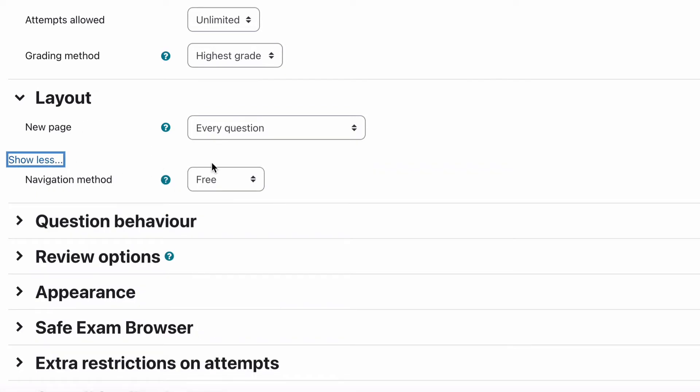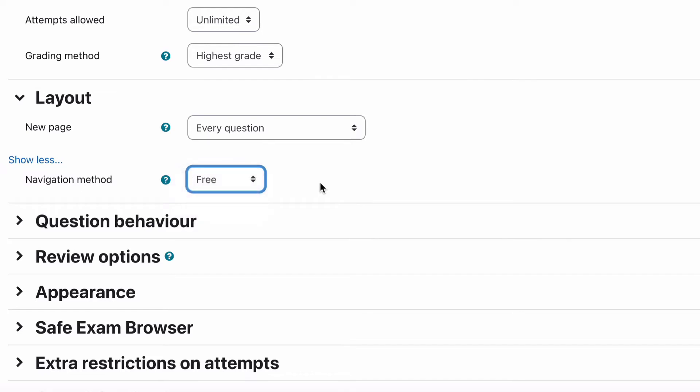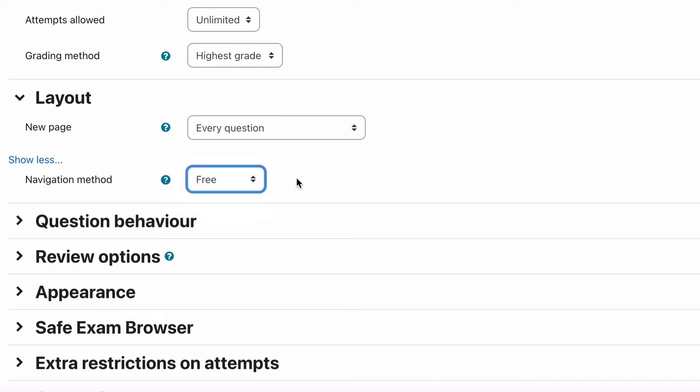And then the navigation method where it says free, this is talking about whether students can jump between questions from question 1 to 10 to 3 to 7 to 4 or around all the questions. So that's free navigation or you can force them to have sequential where they have to go next next next or back back back to go forwards and backwards through the questions. Obviously if your questions are sequential meaning they need to answer one lot of questions first before they go to the next one because it makes logical sense, then you want to turn off free navigation.